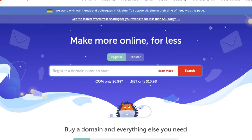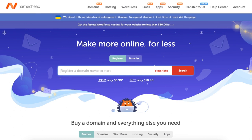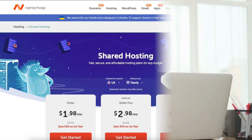A little disclosure — the link is an affiliate link meaning I receive a commission from Namecheap at no extra cost to you. Let's get started with the Namecheap WordPress tutorial.